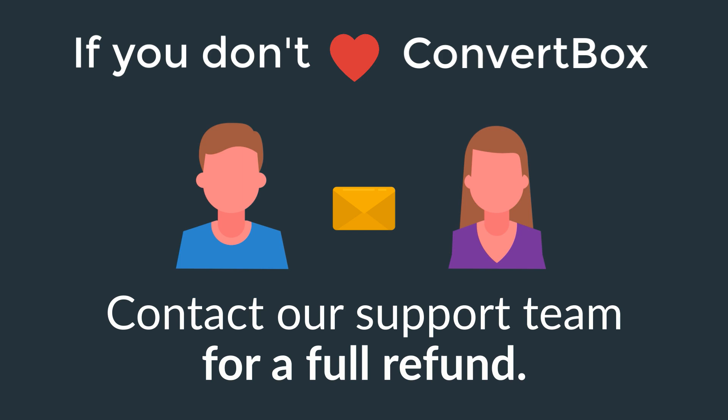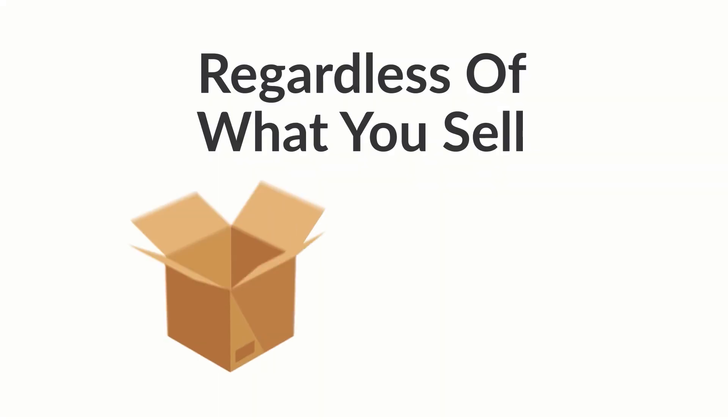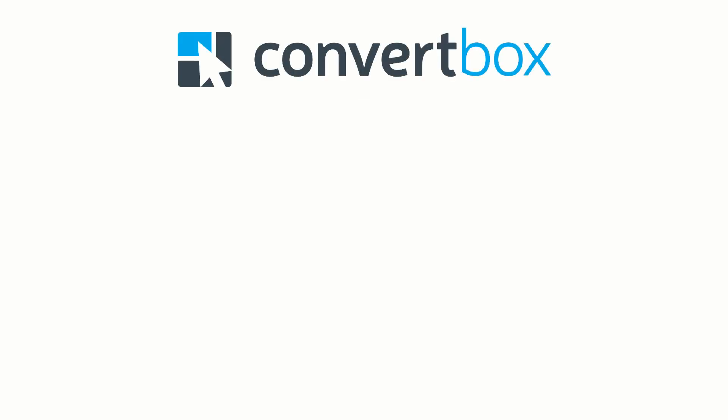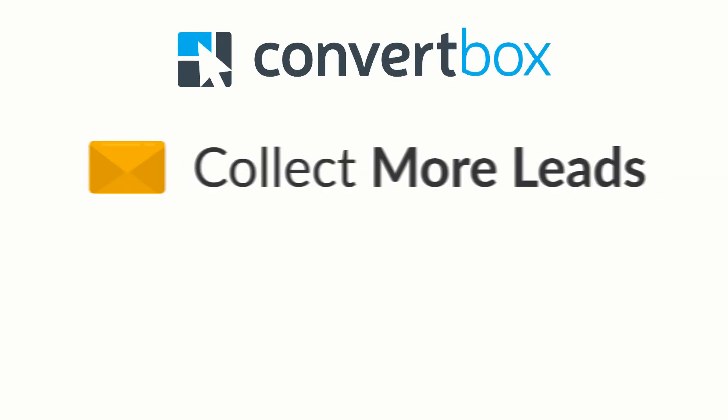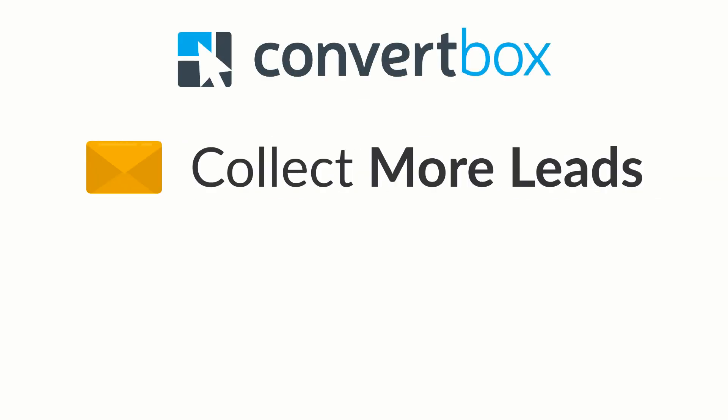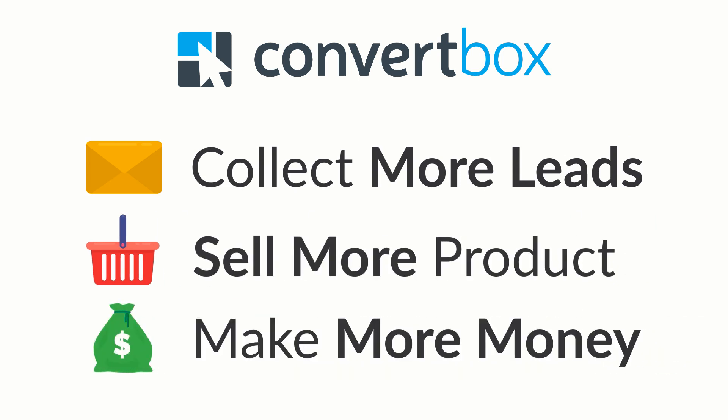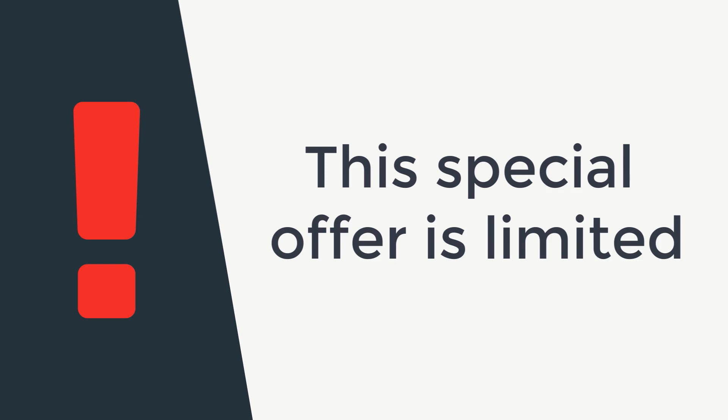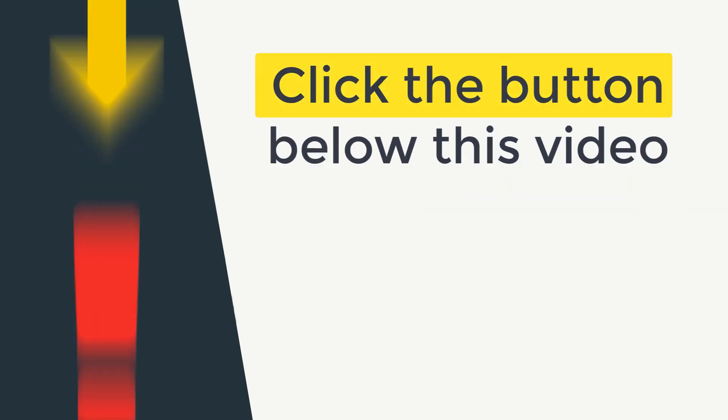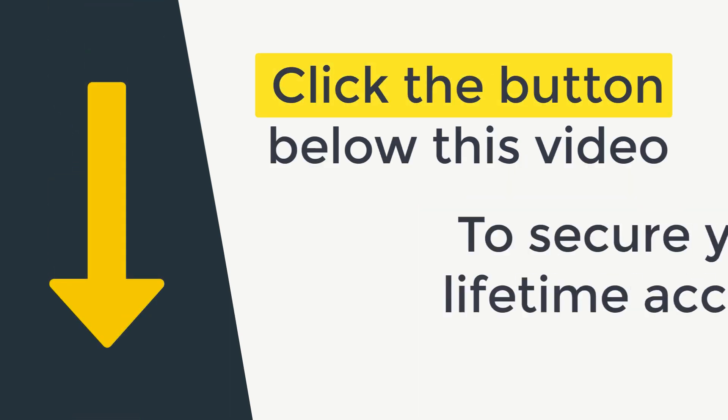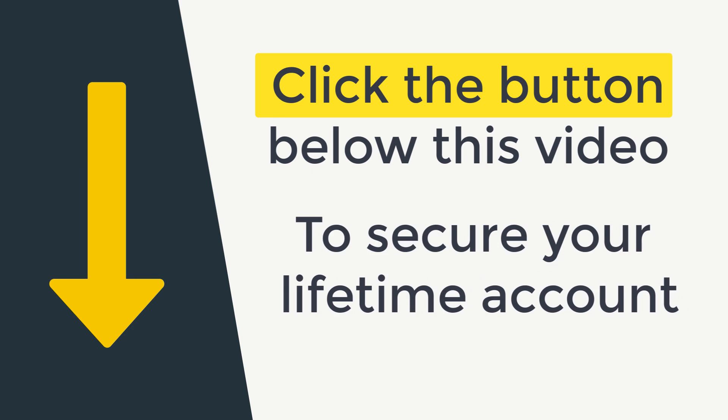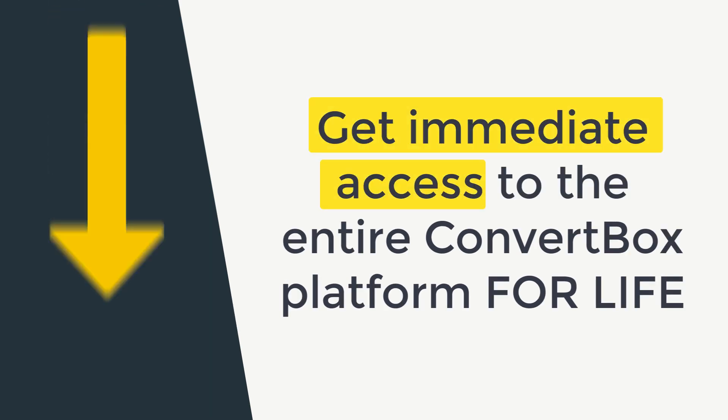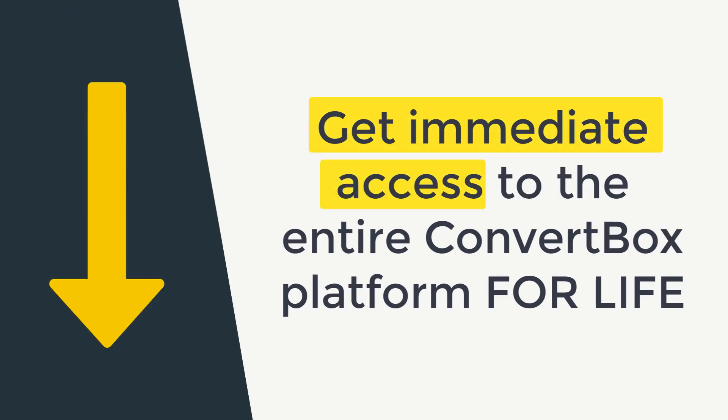So regardless what type of products you sell or what type of website you have, ConvertBox can easily help you collect more leads, sell more products, and ultimately make more money for your business. But this special pilot program is limited and won't be here for long. So click the button below this video, secure your special lifetime account now and get immediate access to the entire ConvertBox platform for life. We look forward to welcoming you into the pilot program and hearing about your success using ConvertBox.